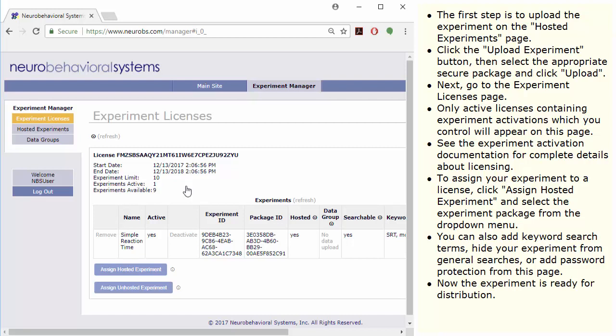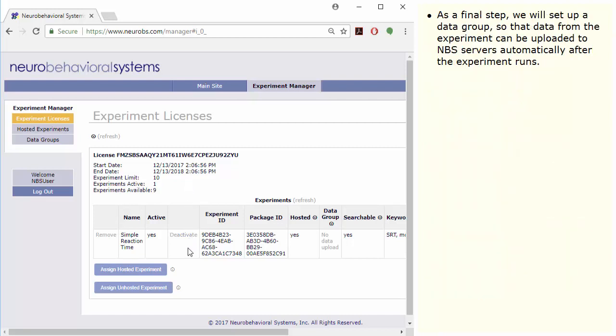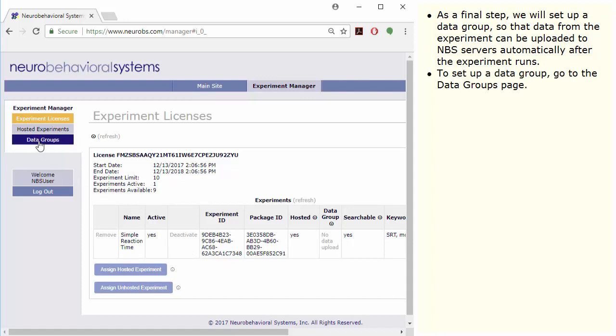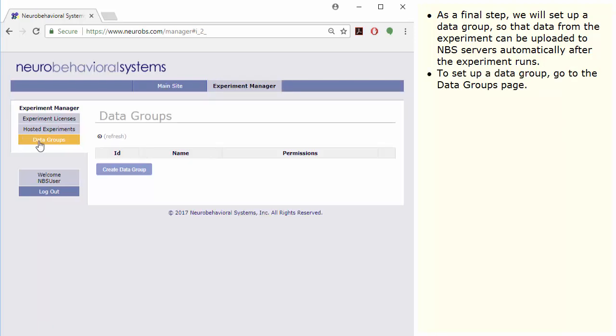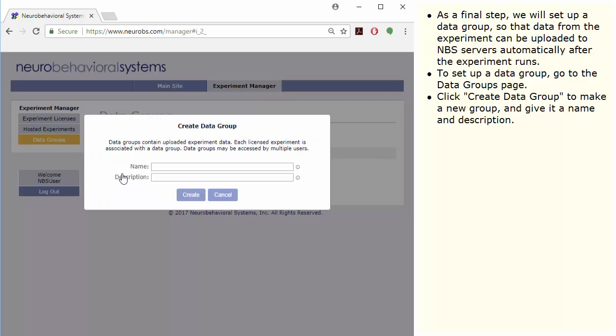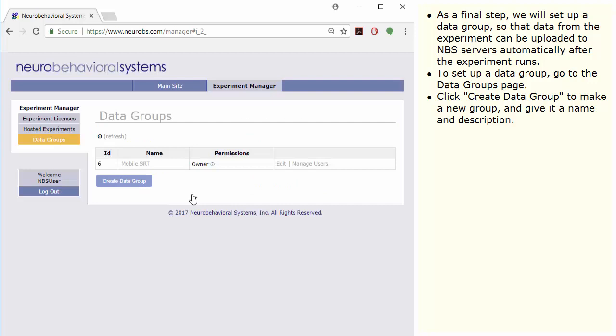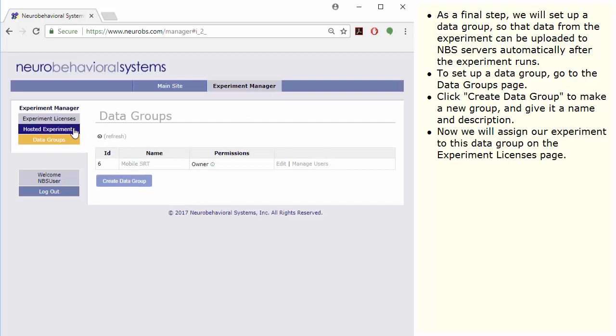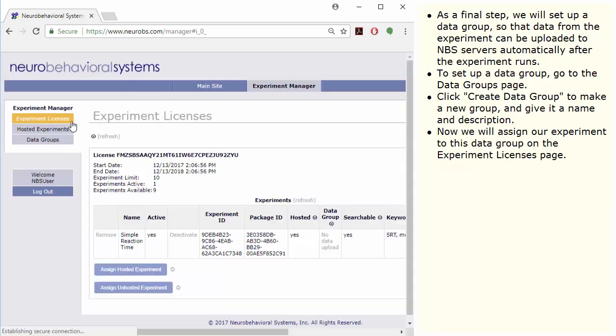Now the experiment is ready for distribution. As a final step, we will set up a data group so that data from the experiment can be uploaded to NBS servers automatically after the experiment runs. To set up a data group, go to the Data Groups page. Click Create Data Group to make a new group and give it a name and description. Now we will assign our experiment to this data group on the Experiment Licenses page.